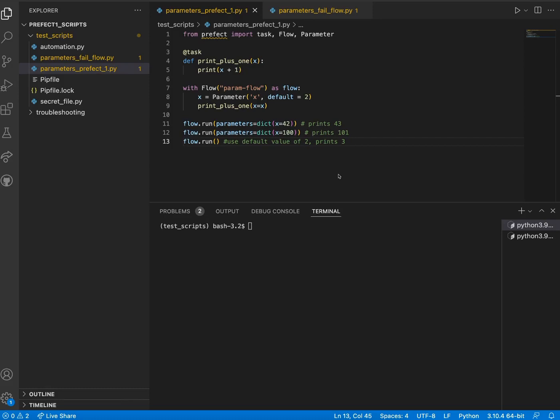In Prefect 1.0, parameters are implemented in our flow as specialized tasks. Let's take a look at this example of how parameters are used in 1.0. This is a very simple flow which adds 1 to the integer that is passed into the flow as an argument. Note how we are importing the parameter task at the start of the flow in order to use this feature.